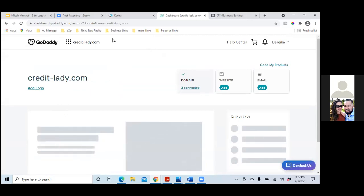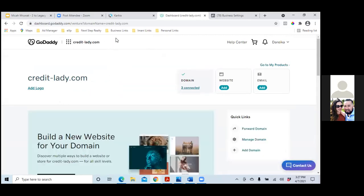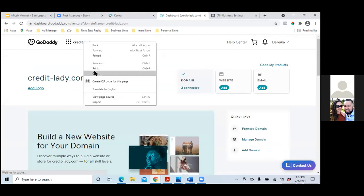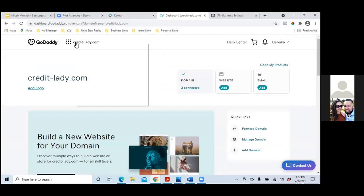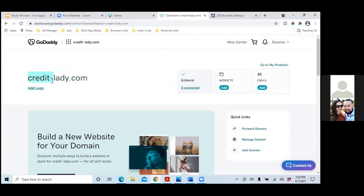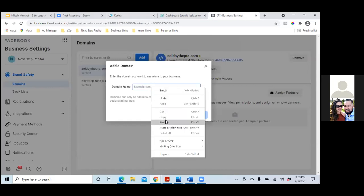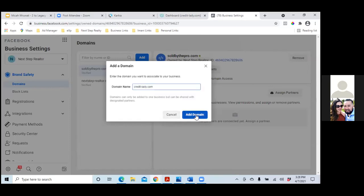If you type it, you don't have to put all the W's and all that — just 'credit-lady.' Just grab that and paste it in. Go to Business Settings and just paste it in right there and you're good. Click 'Add Domain.'